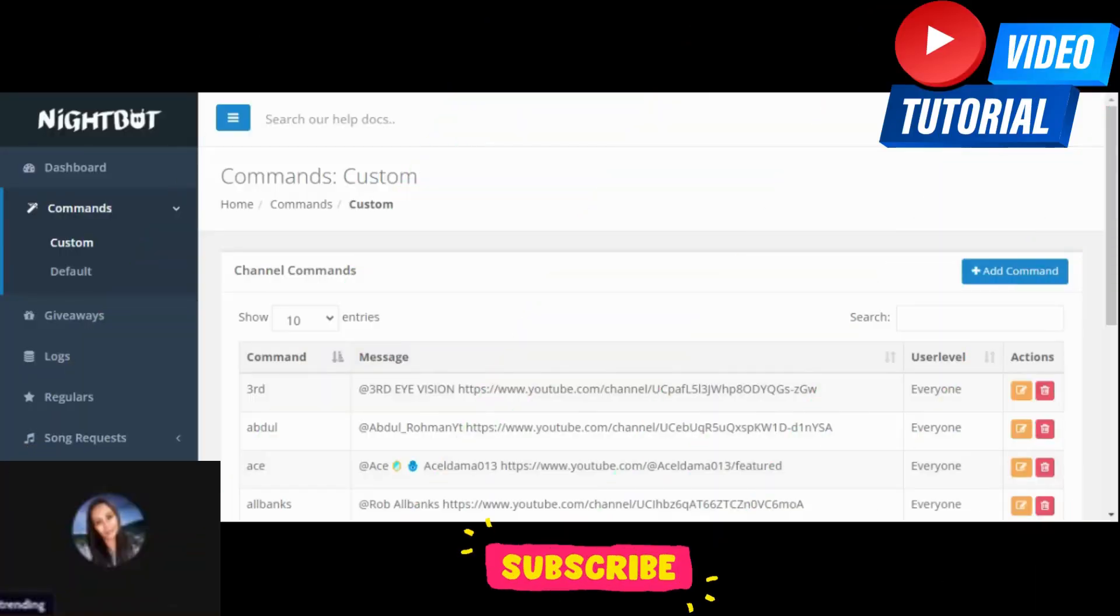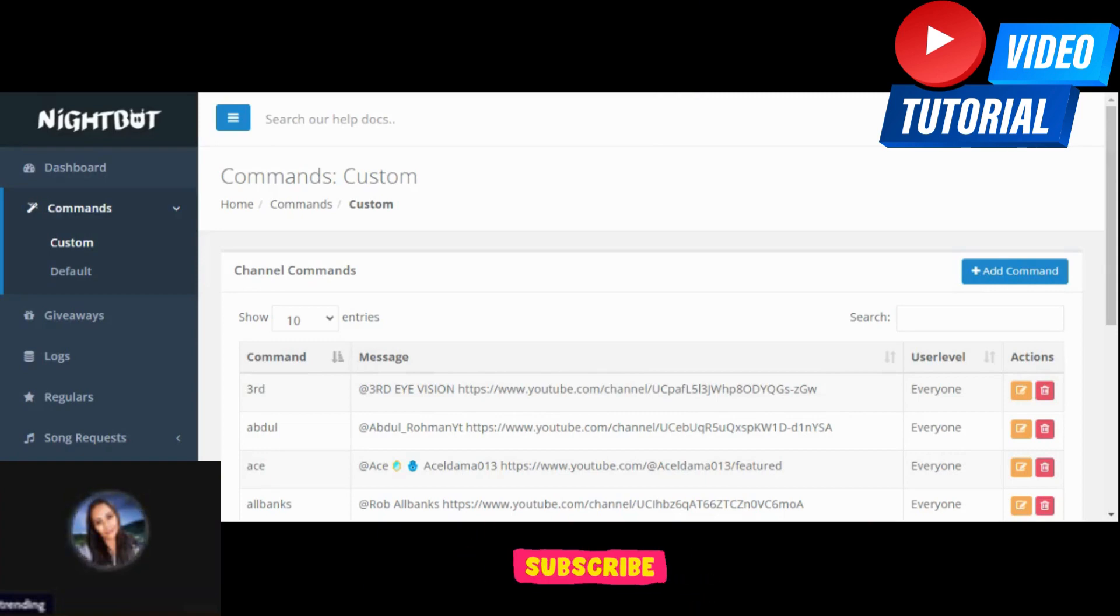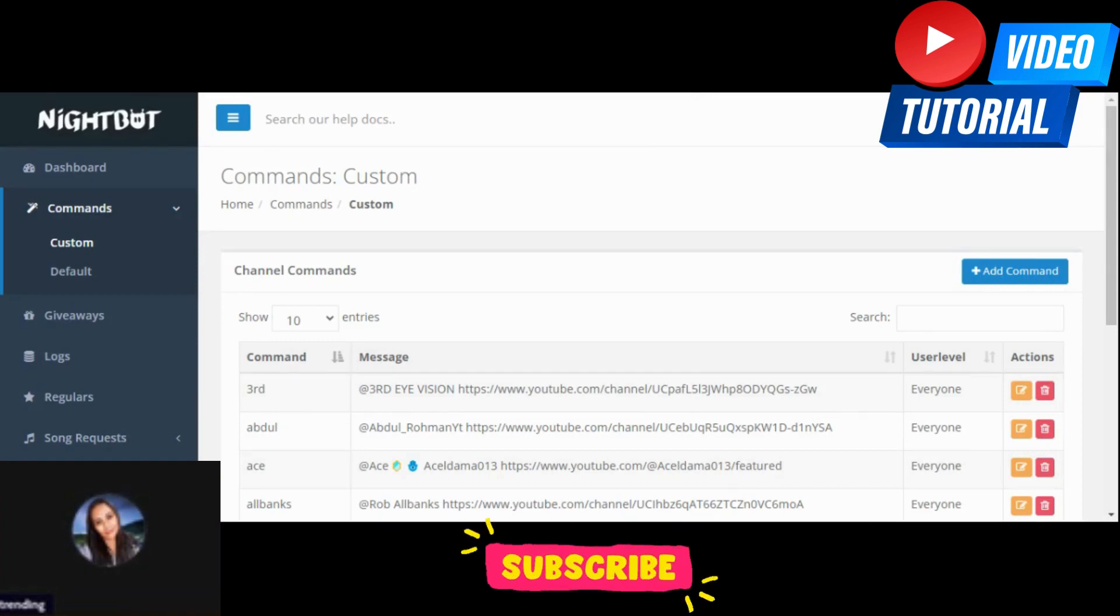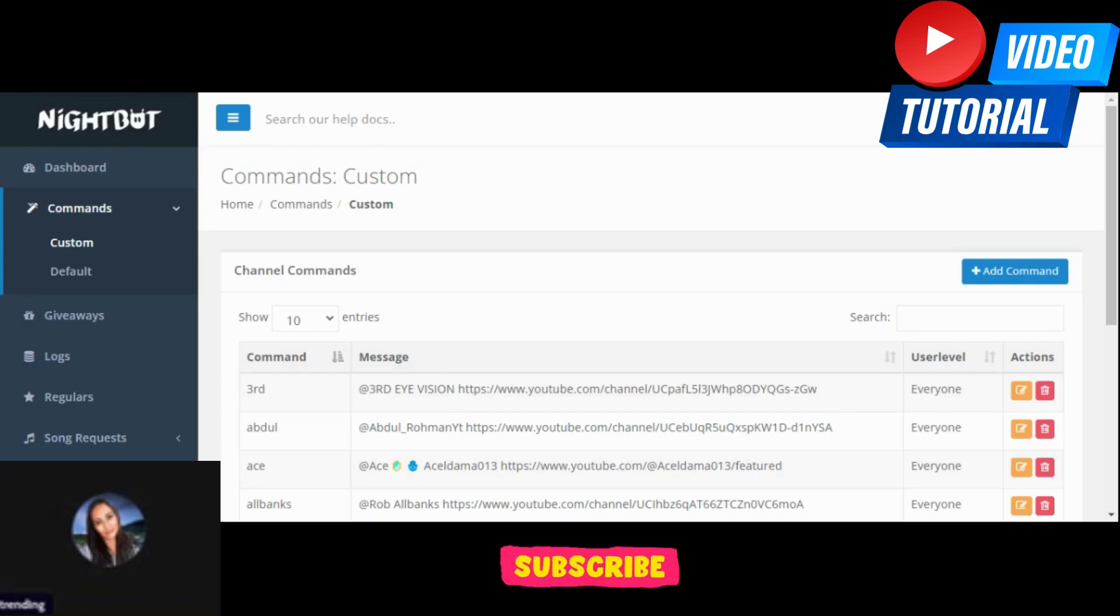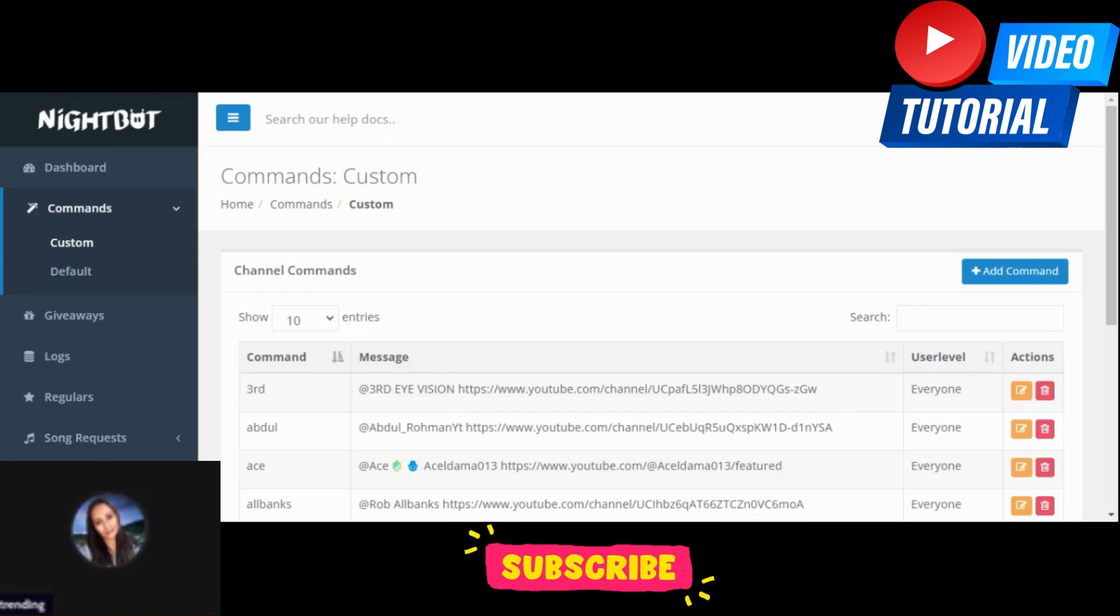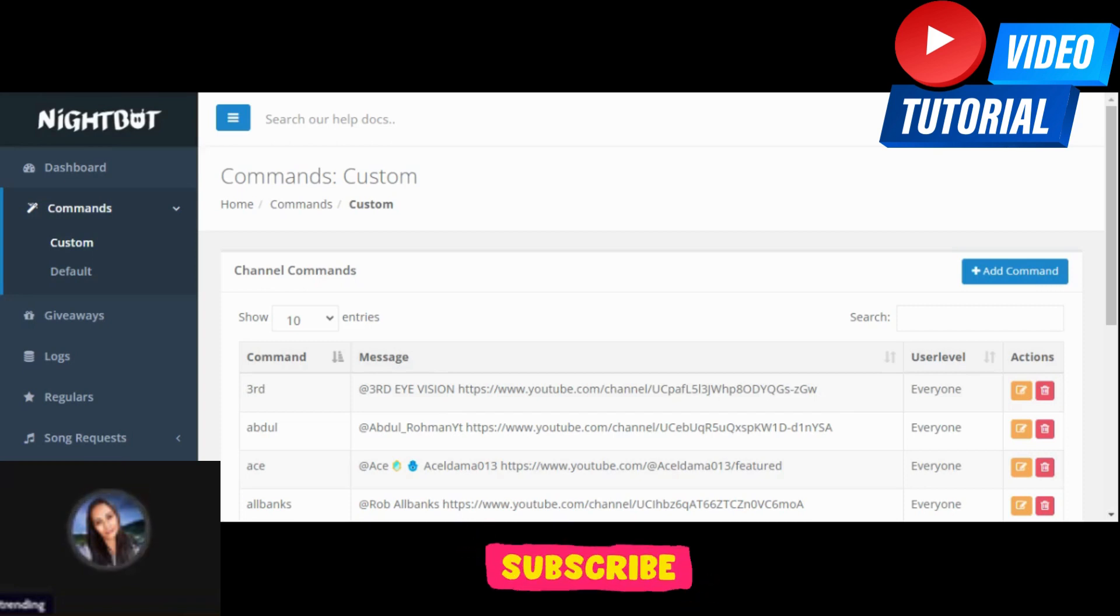Hello everyone watching, this is Trending Live TV. I appreciate you all for the likes and shares. So what we're going to do now is how to set up the subscriber count on your Nightbot. As you can see, we are on the command section. Click custom.